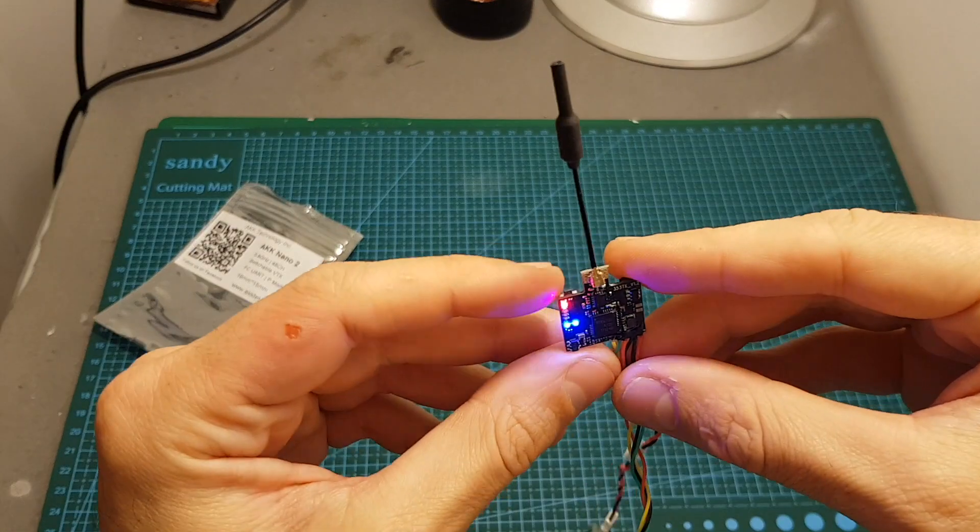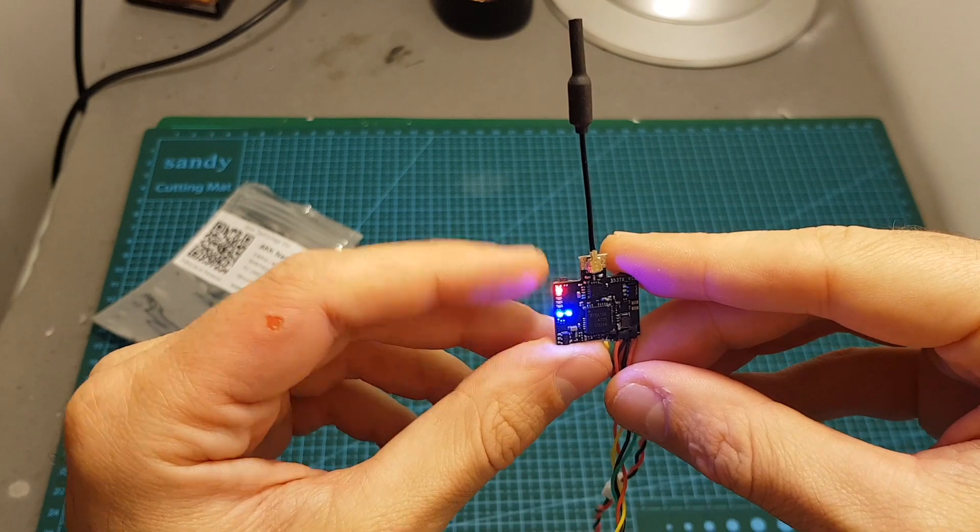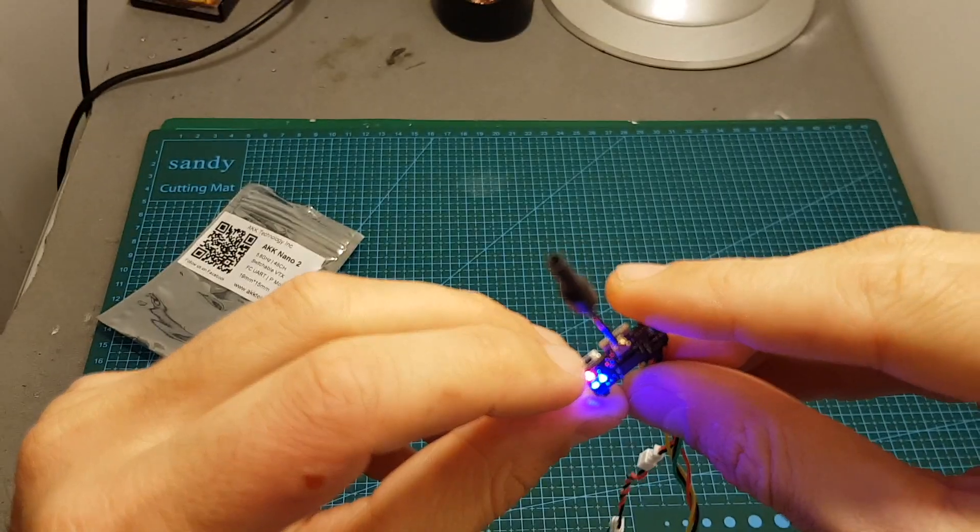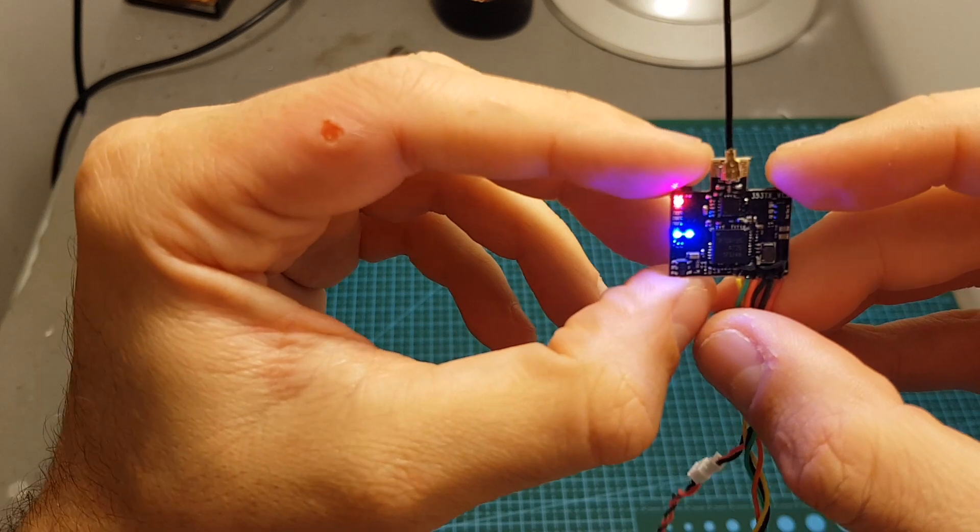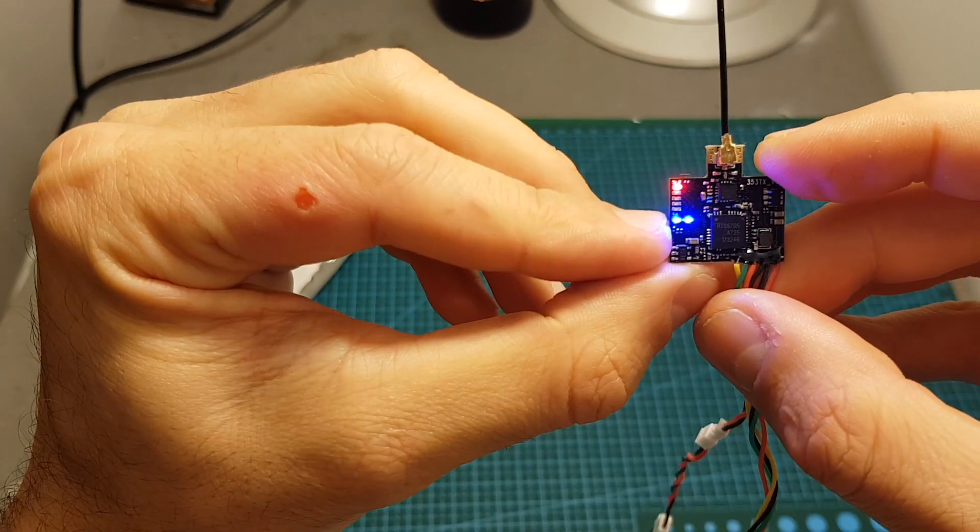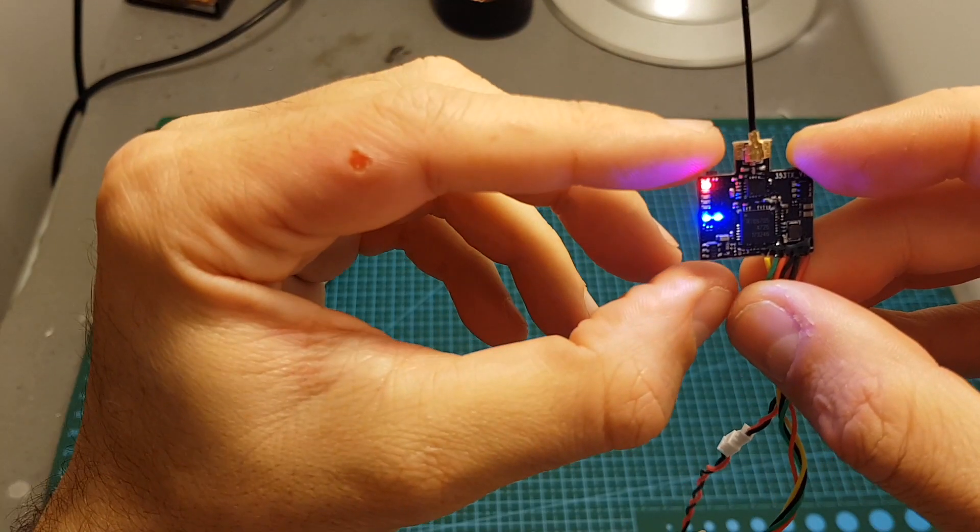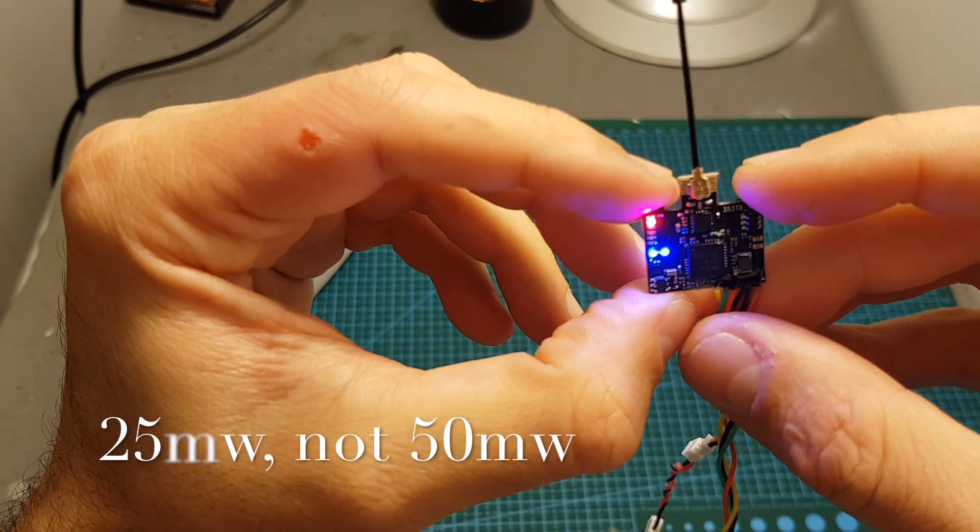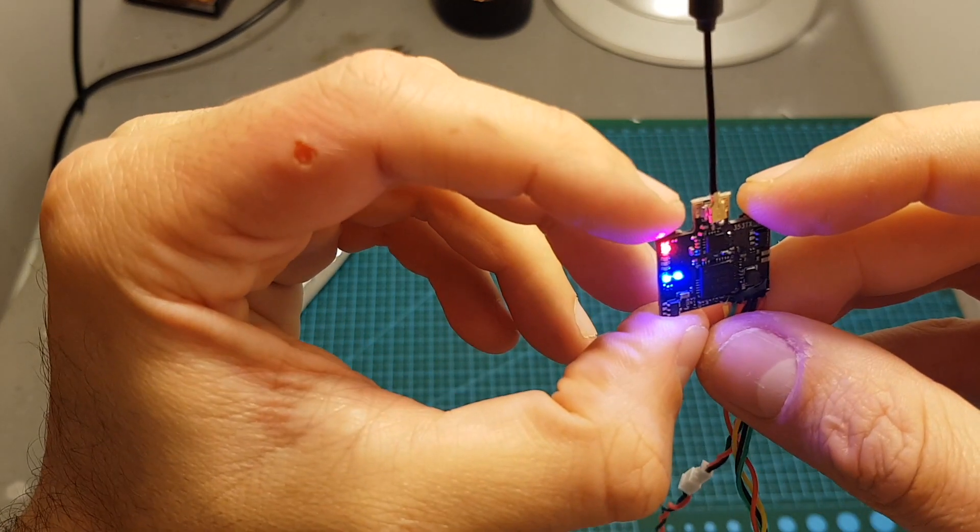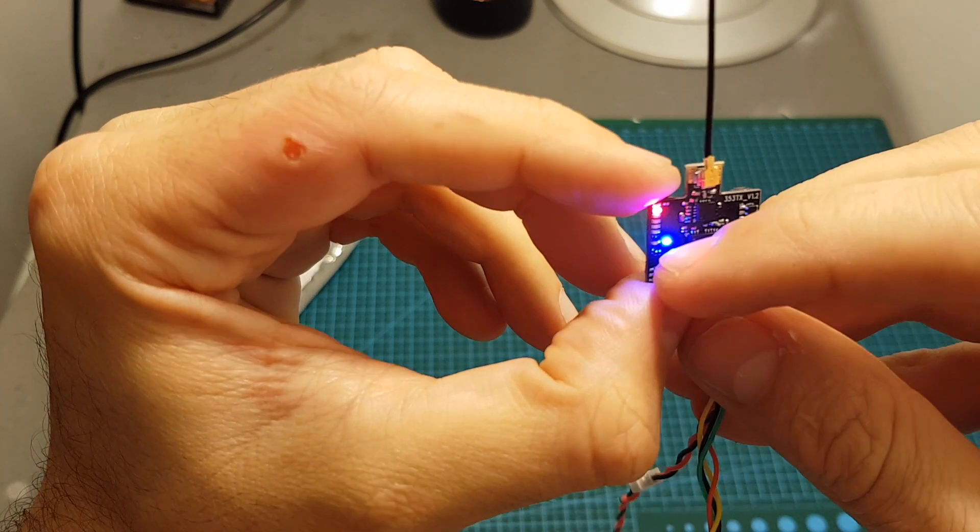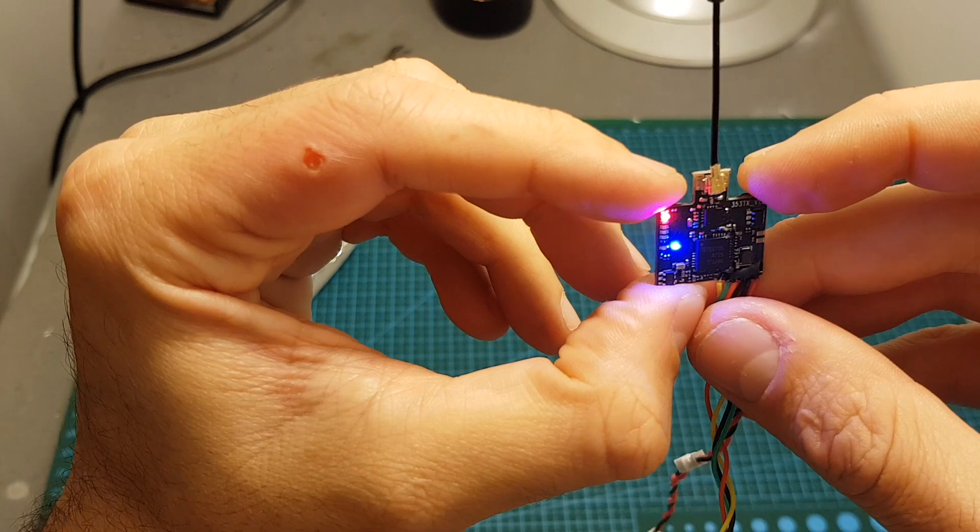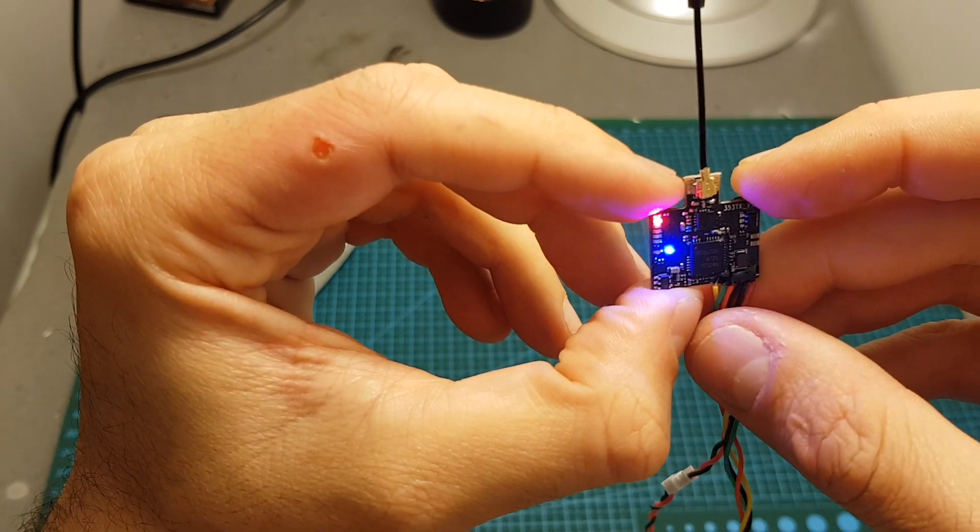After you turn on the VTX you can set the frequency, channel and output strength using this button over here. When you first get it it's going to be set on band A and channel 1 and the output strength is 50 milliwatts. If you wish to change the channel you will have to short press this button over here. Then this left LED indicator just blinked and now it's on channel 2.